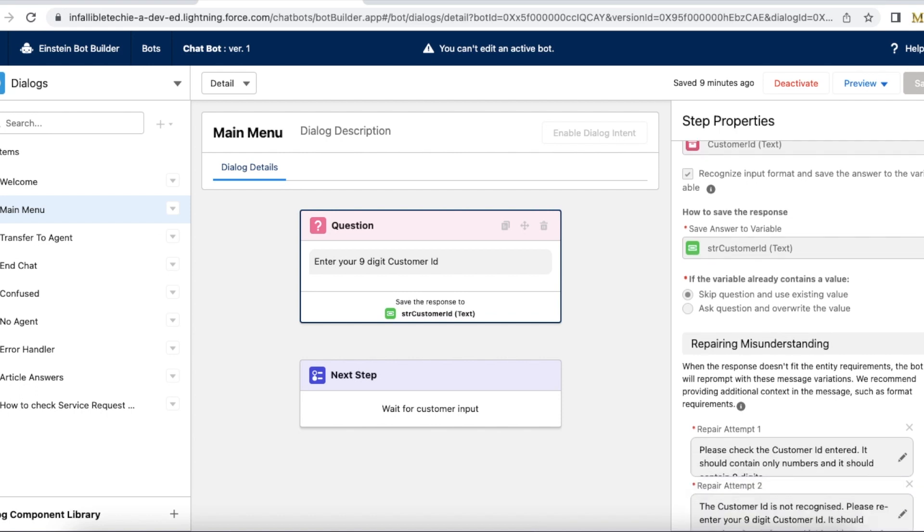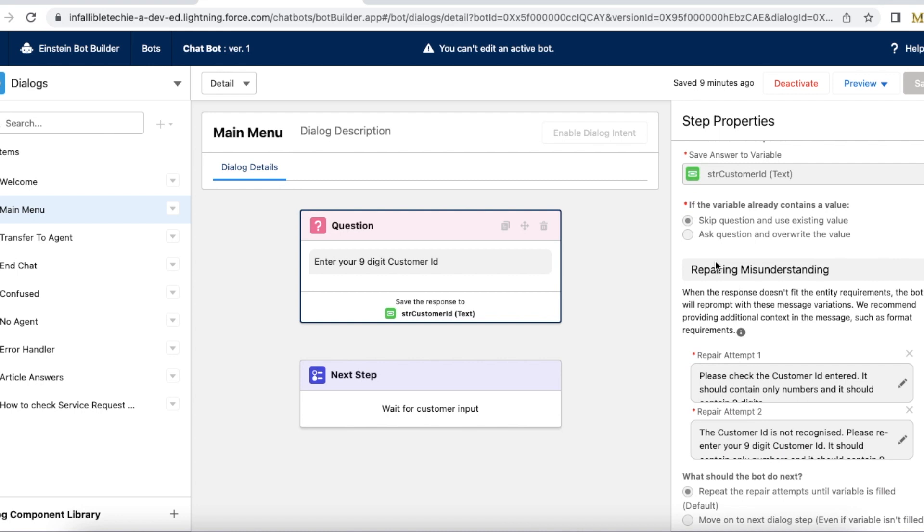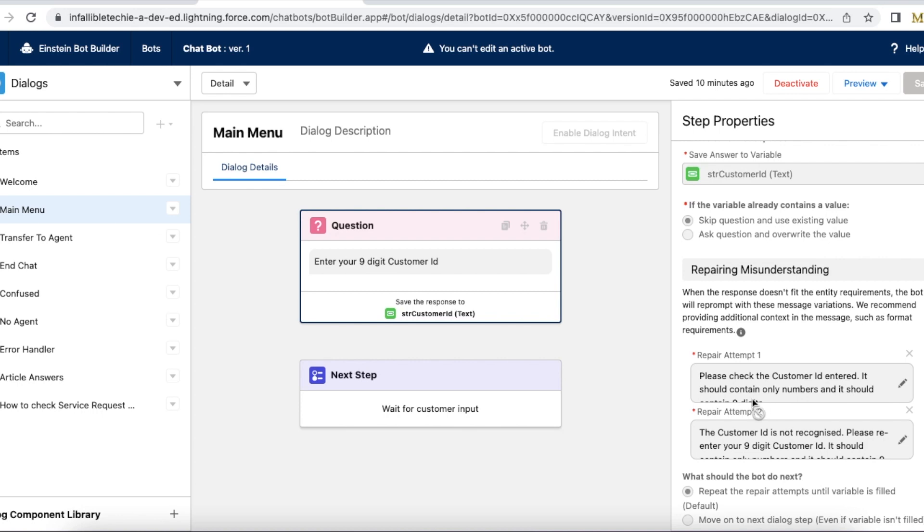Else, it will go to repairing misunderstanding and then it will give them this text. Please check the customer ID entered. It should contain only numbers and it should contain nine digits. So that is the message I have entered.